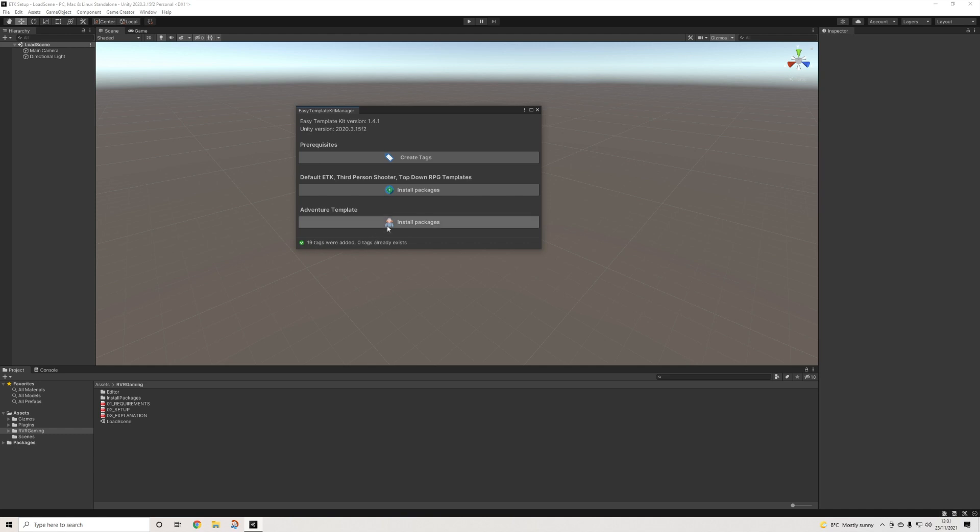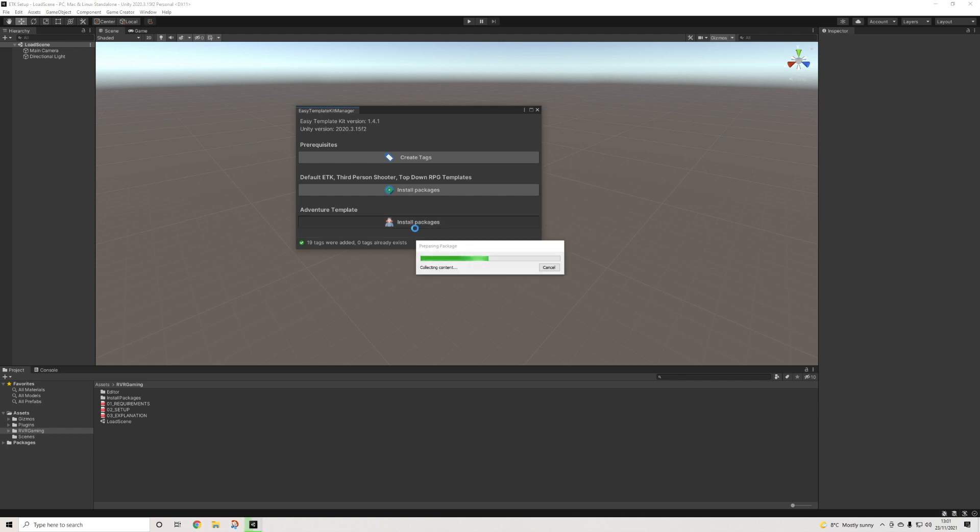Then we get to decide which templates we want to install. I'll go with the latest adventure template. This might take a little bit of time considering it's quite a big package to open up, so give it some time to properly install, and once done we'll continue.